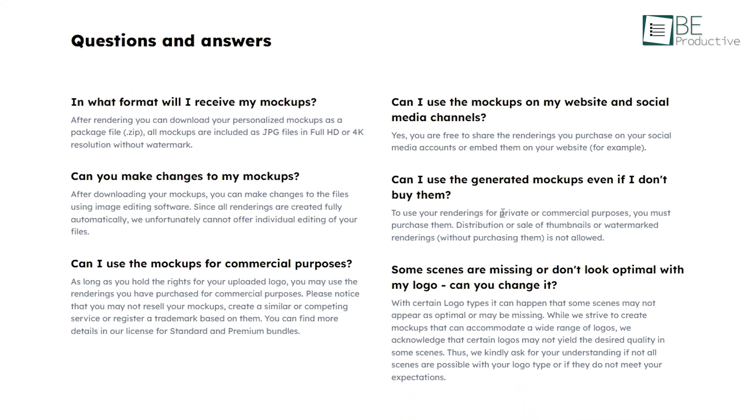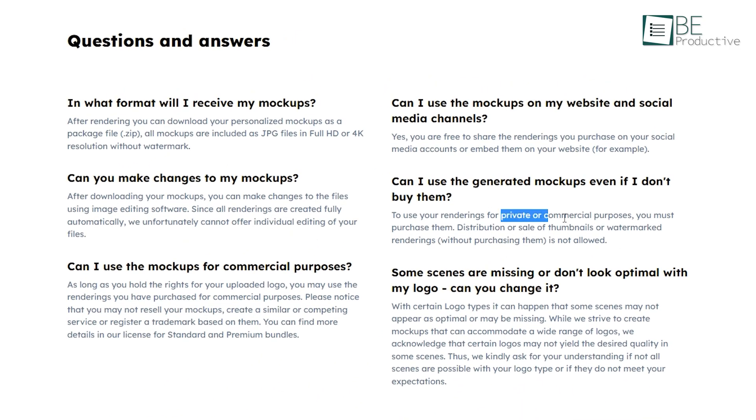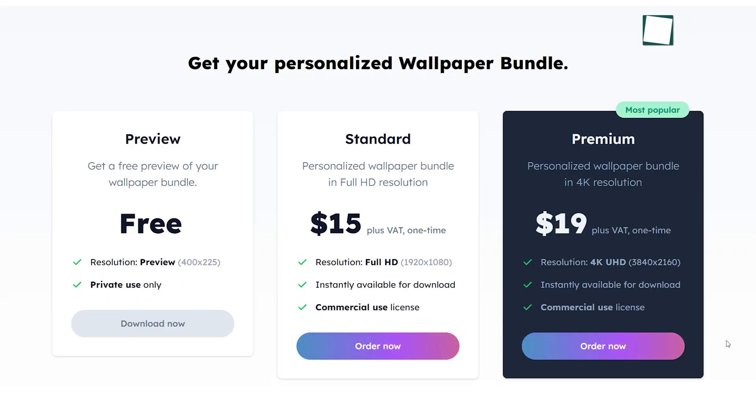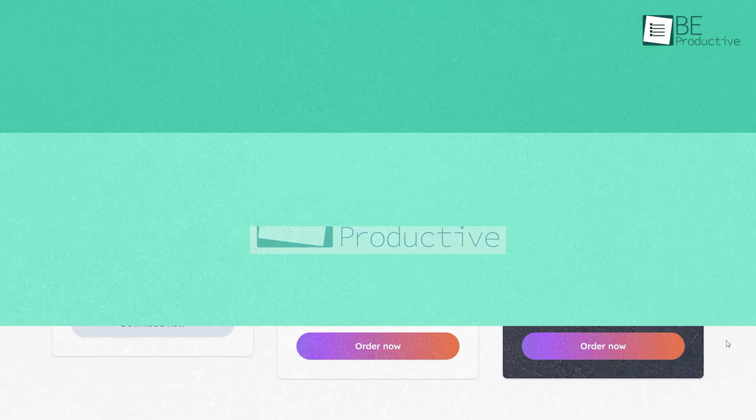Moreover, you can use your rendered logo mockups for both private and commercial use. While the free version of the website allows you to download them as a preview version for private use, by upgrading to a paid plan you can download them in HD to 4K resolution as well.